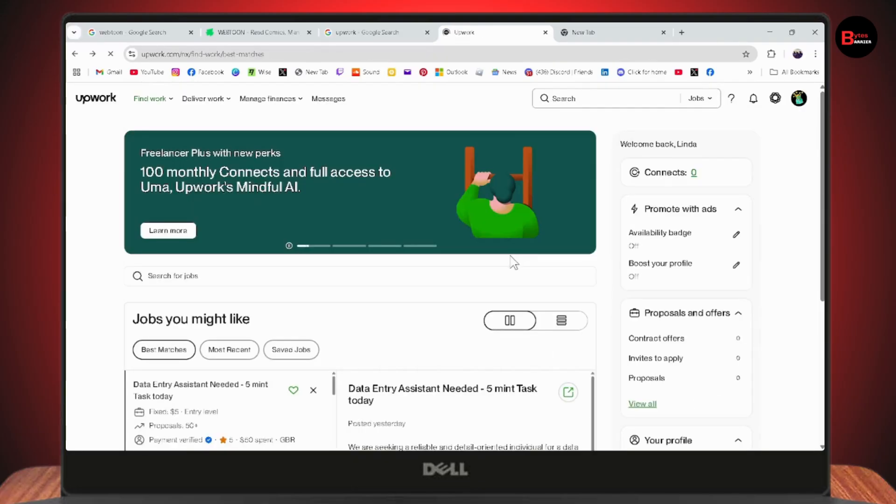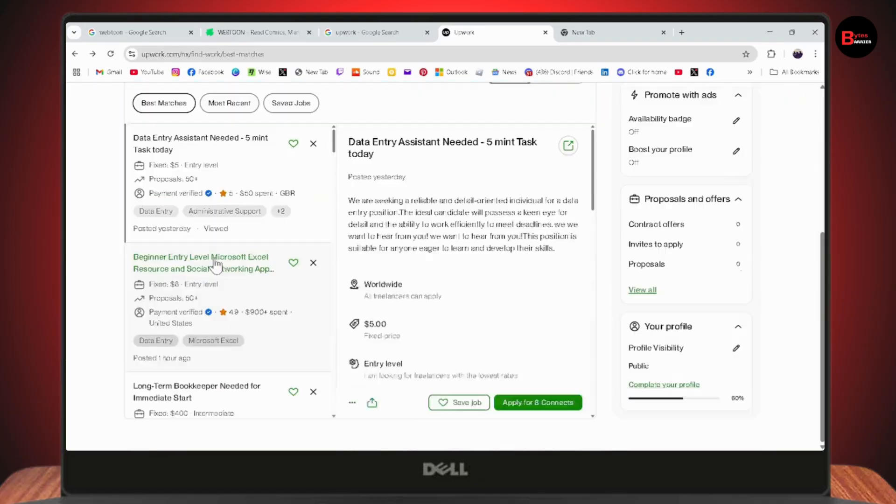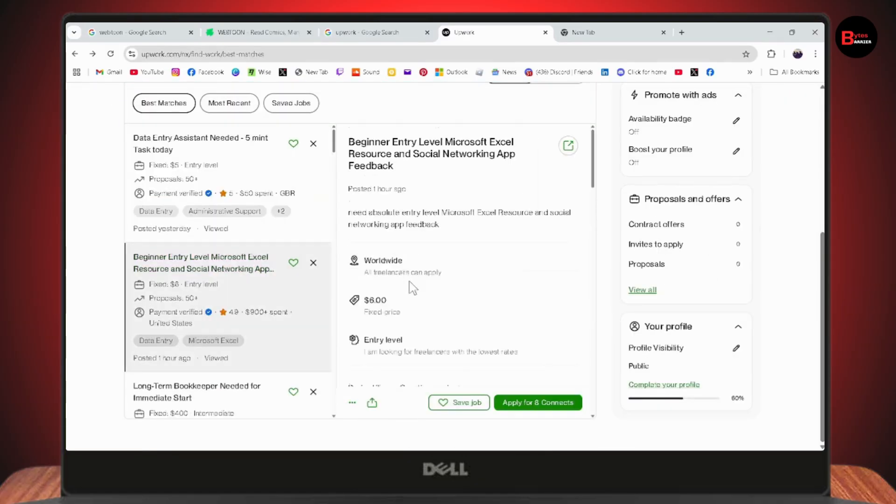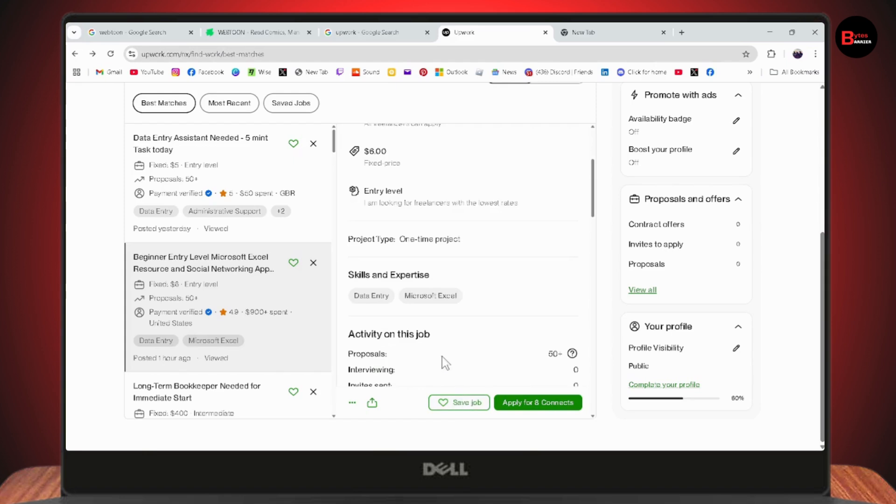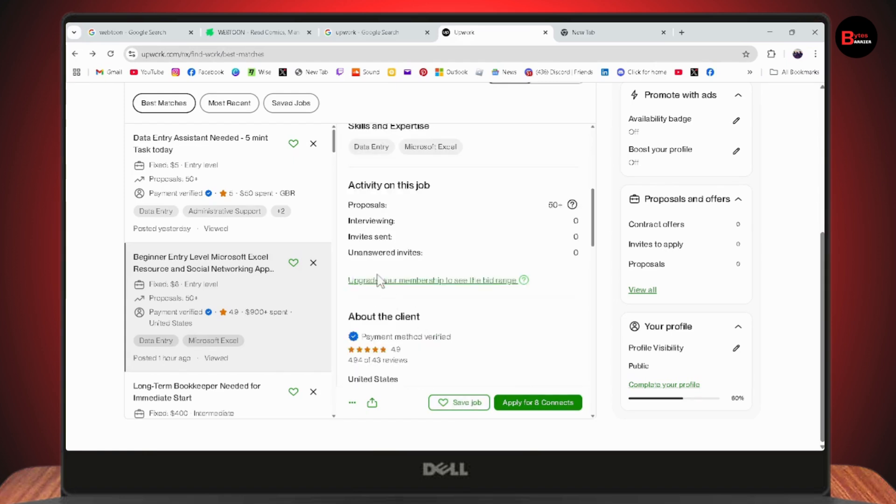You can also submit a proposal here. You'll have proposals and offers. In this way you'll be able to apply for a job. If you have any questions, feel free to comment below. Thanks for watching.